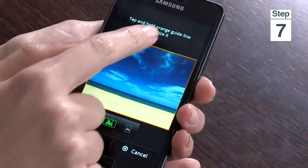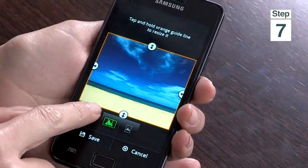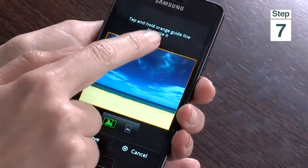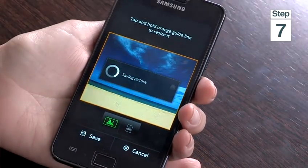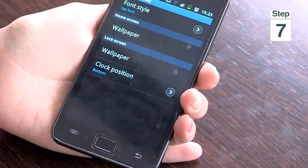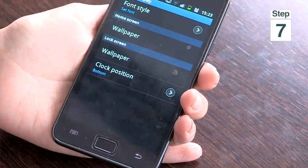Step 7, you can resize your image by hovering above it and then tap Save. This will automatically set your new wallpaper.